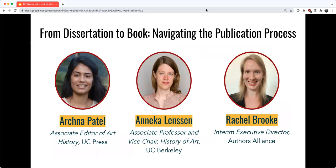Our first panelist is Archana Patel, the Associate Editor of Art History at the University of California Press. Archana joined UC Press in 2018 and prior to her current role worked at the UCLA Chicano Studies Research Center and at several art galleries and institutions in Los Angeles.